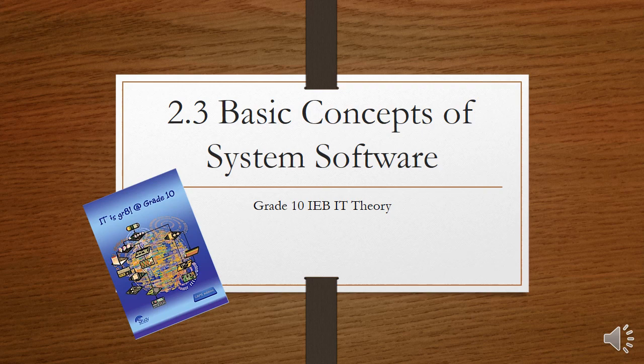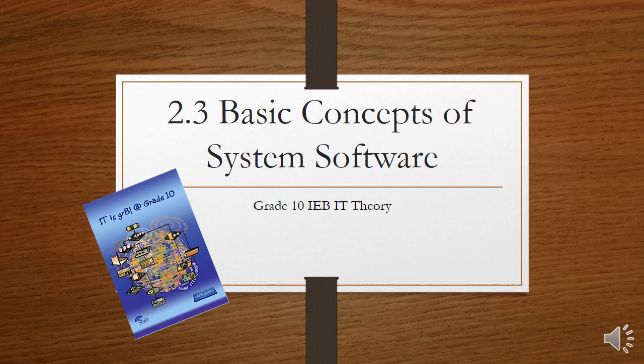Grade 10 IAB IT theory. This is module 2.3, basic concepts of system software.